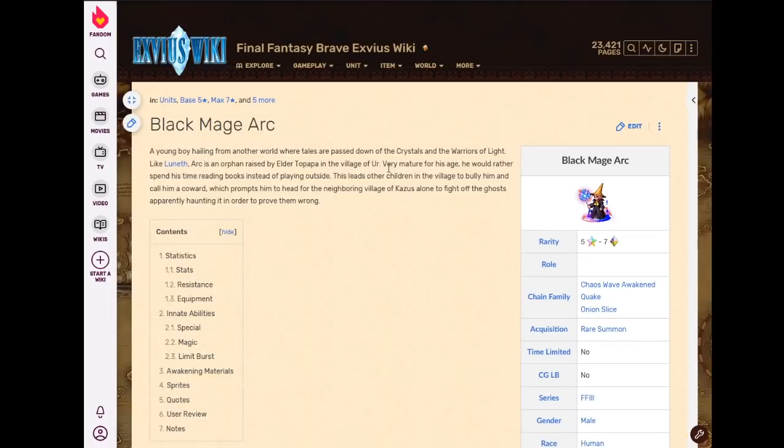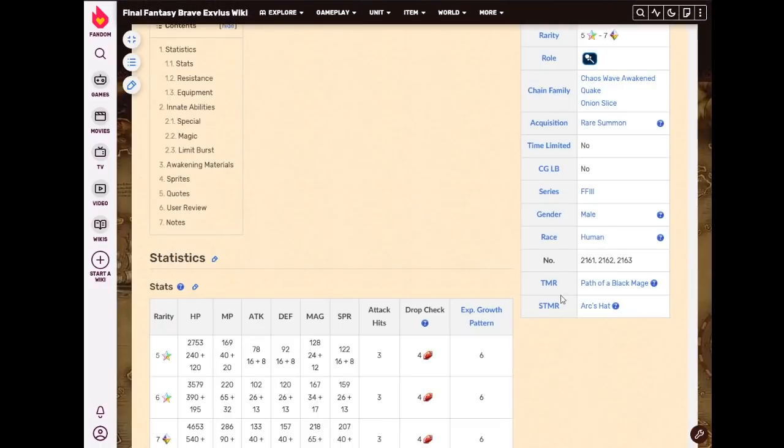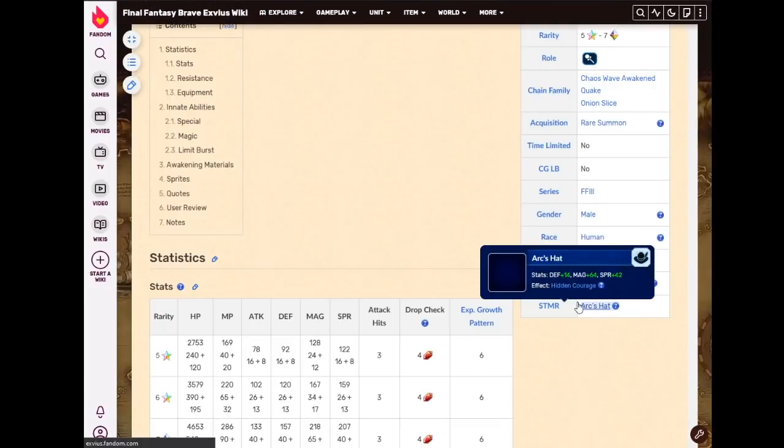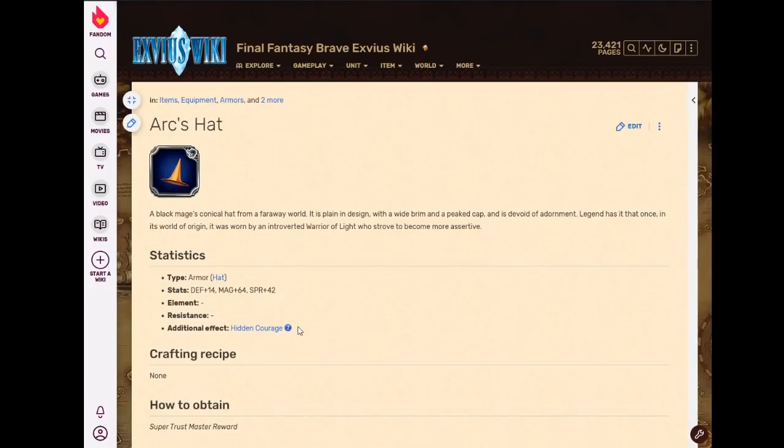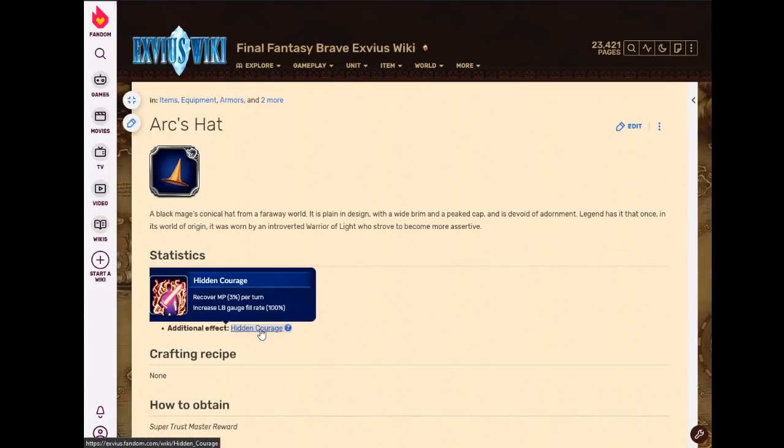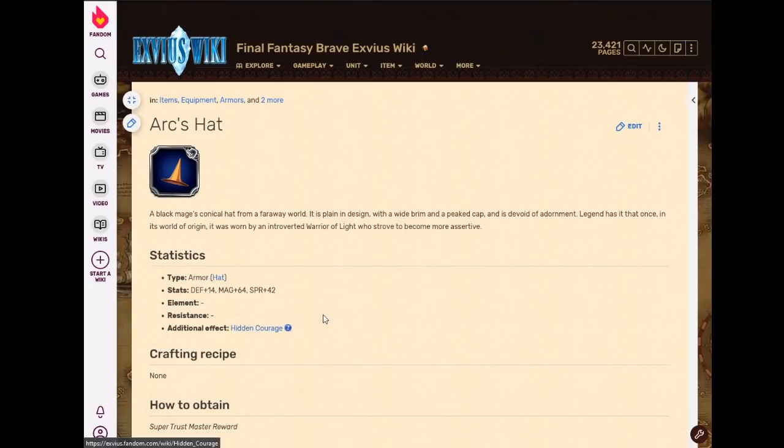So I mean, this in theory could be great on a DPS that needs LB fill and you can't spare the support to make sure it happens externally. But I've just never used it. I do have it, but I've just never used it. Black Mage Arc's STMR, on the other hand, is pretty good because it's a hat with fill rate, 100% fill rate. There's not many sources of high fill rate on the hat slot. I think this is the only one that's 100. I think all the rest are 50 or lower.